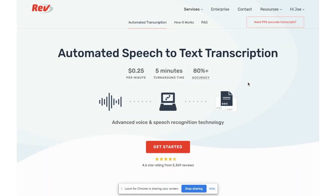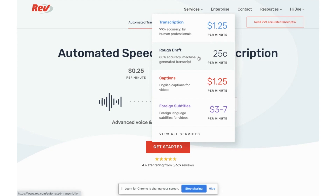There are lots of different ways you can get transcriptions for your videos. I personally use Rev and you can use their rough draft machine-generated transcript feature, which is only 25 cents per minute — it's probably the cheapest option. You could also do it for free by uploading a video as an unlisted video onto YouTube. It won't be completely accurate, but YouTube does offer that when you upload videos.